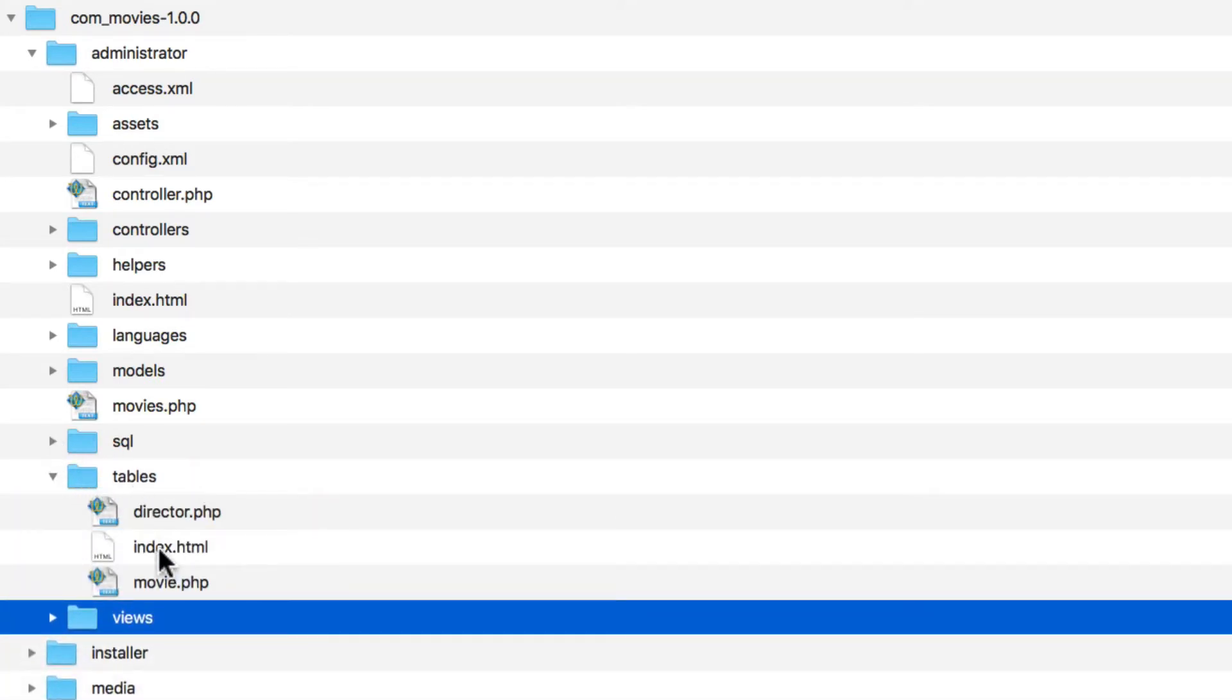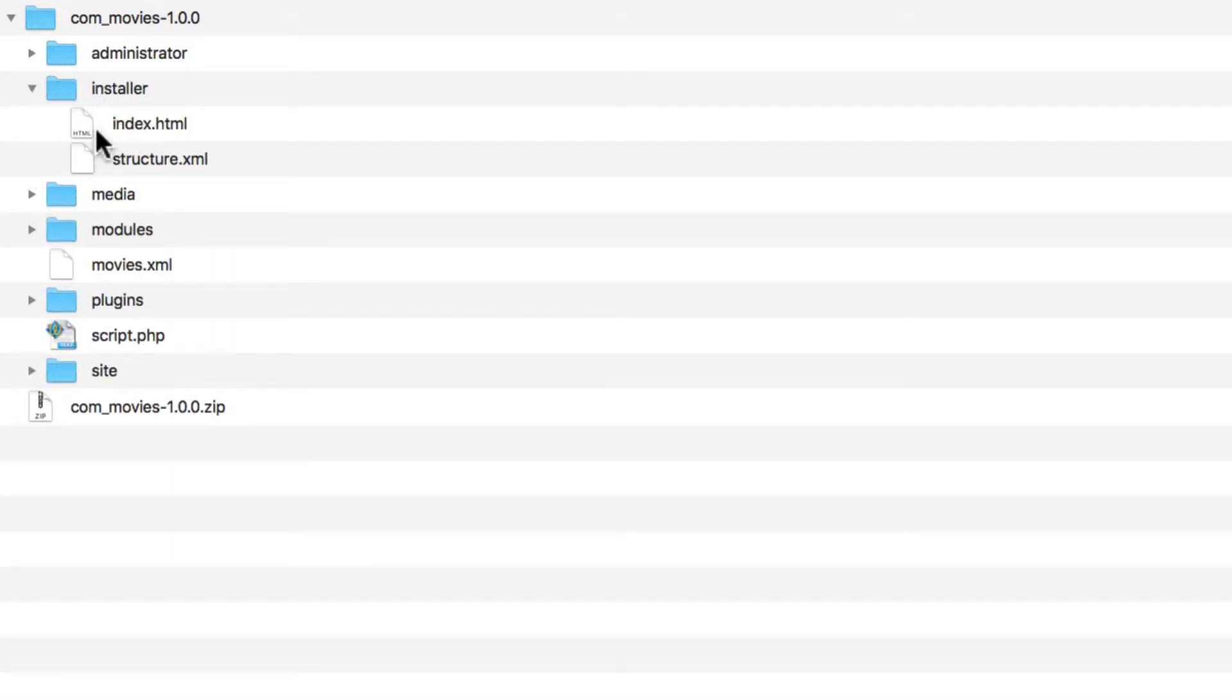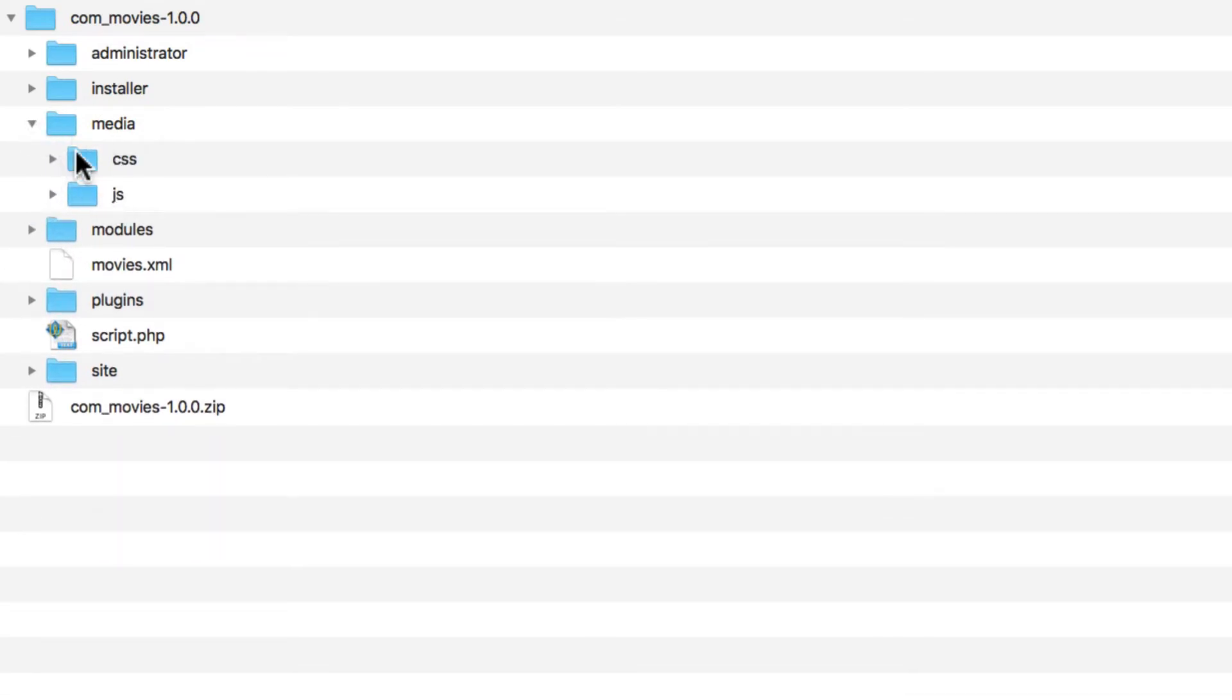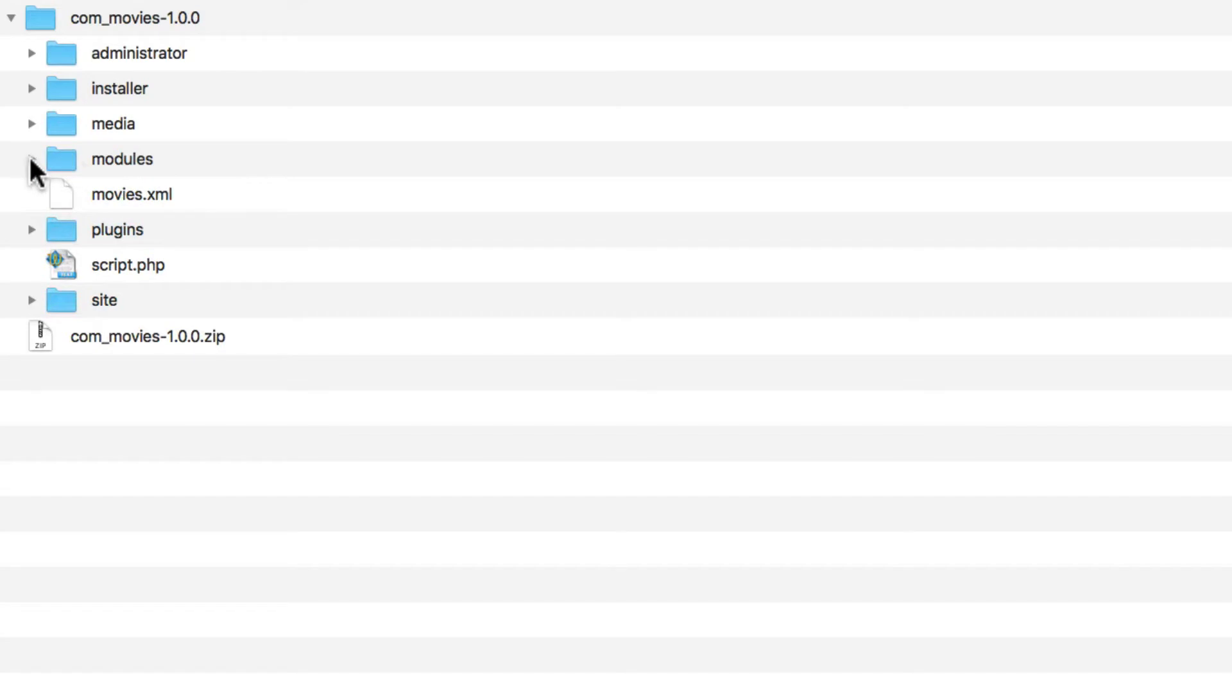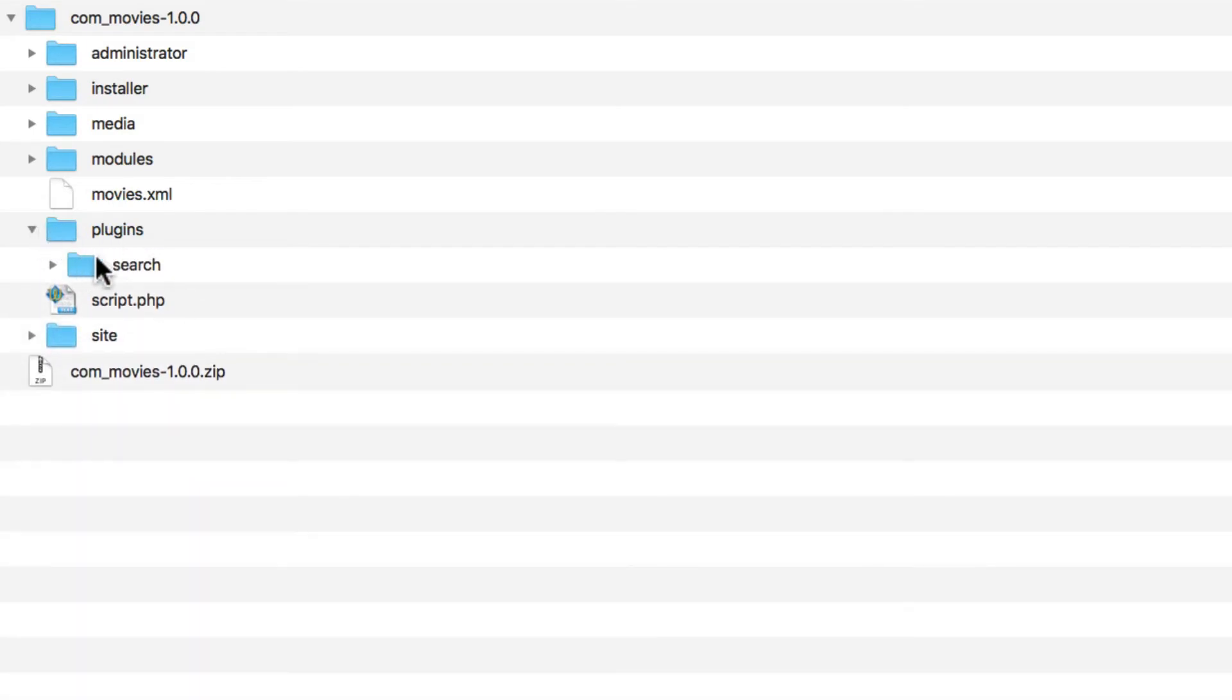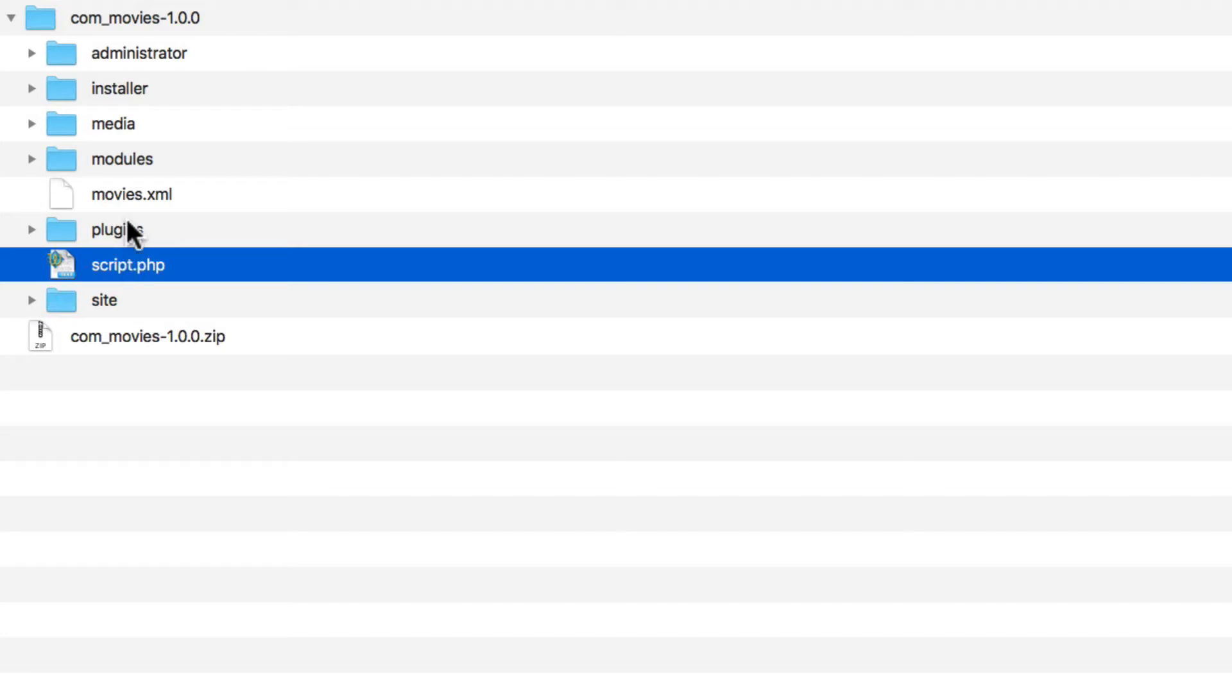You also have your tables file that defines the table objects, an installer that defines the structure of the component, a media folder that stores CSS and JavaScript files, a modules folder that stores our module, a plugins folder with the search plugin, script.php which is an installer script that installs the plugin and the modules.